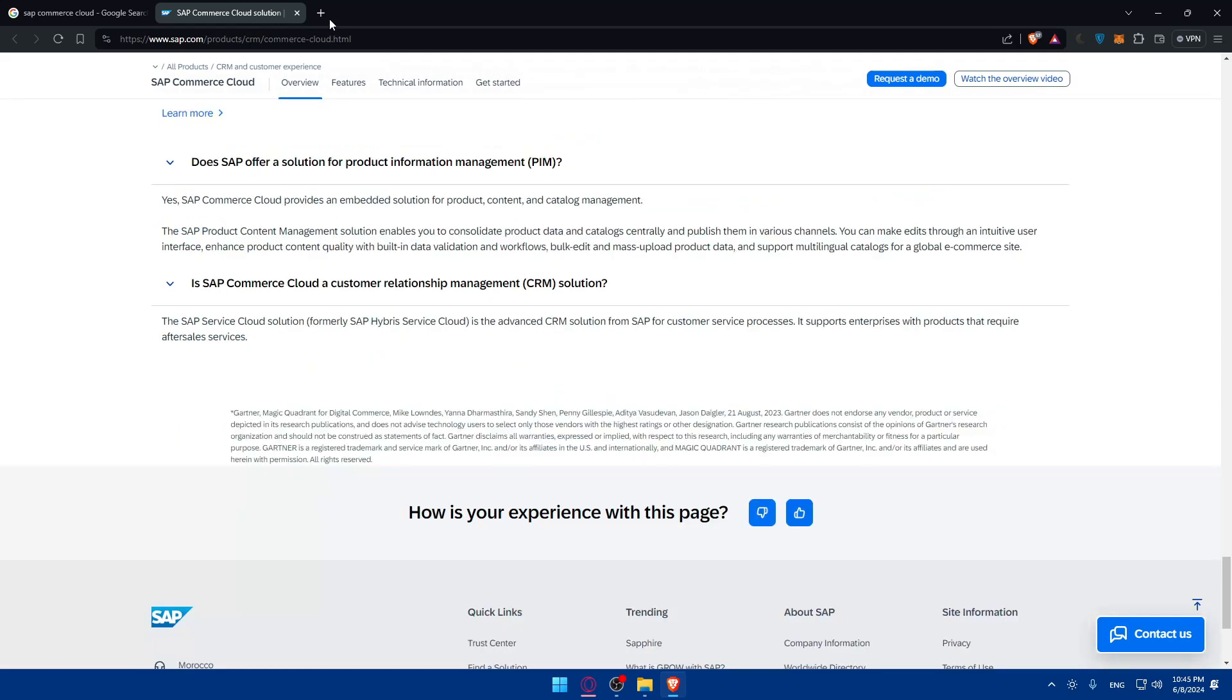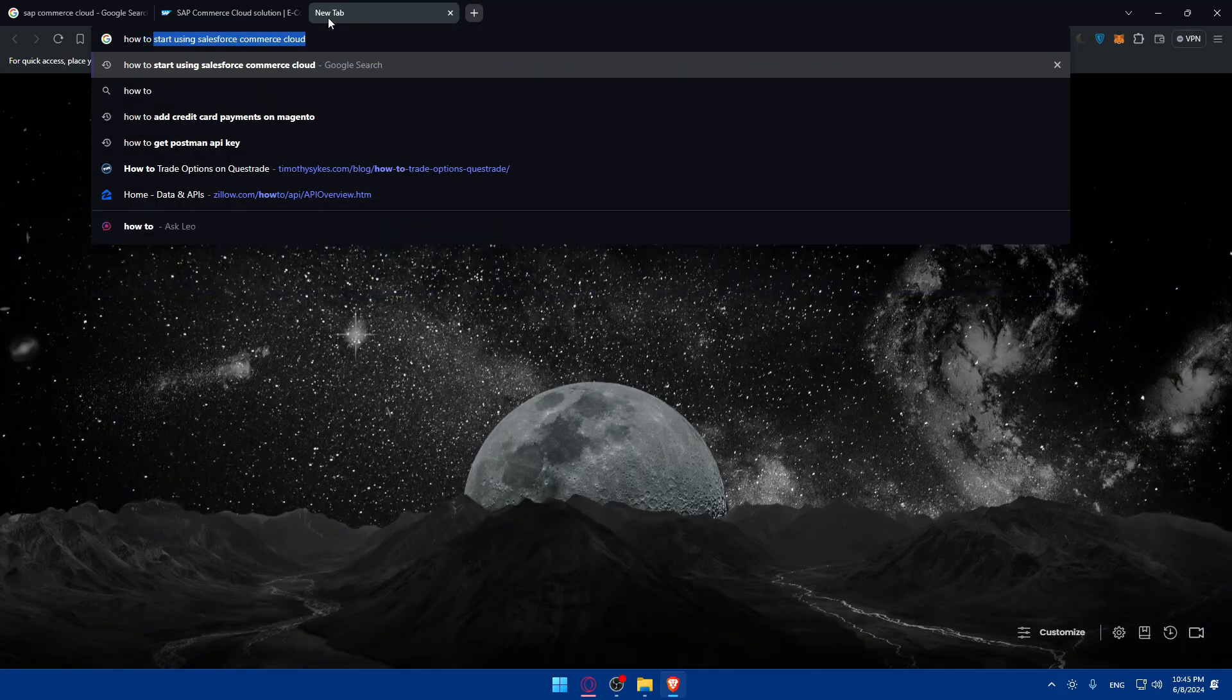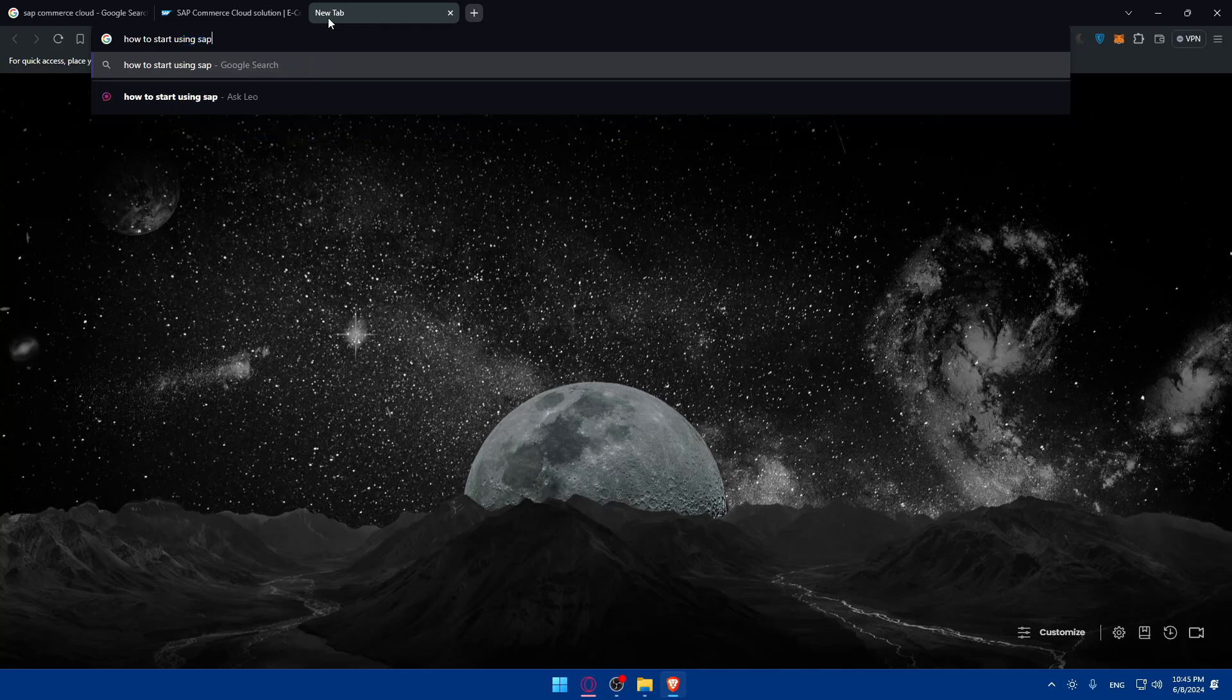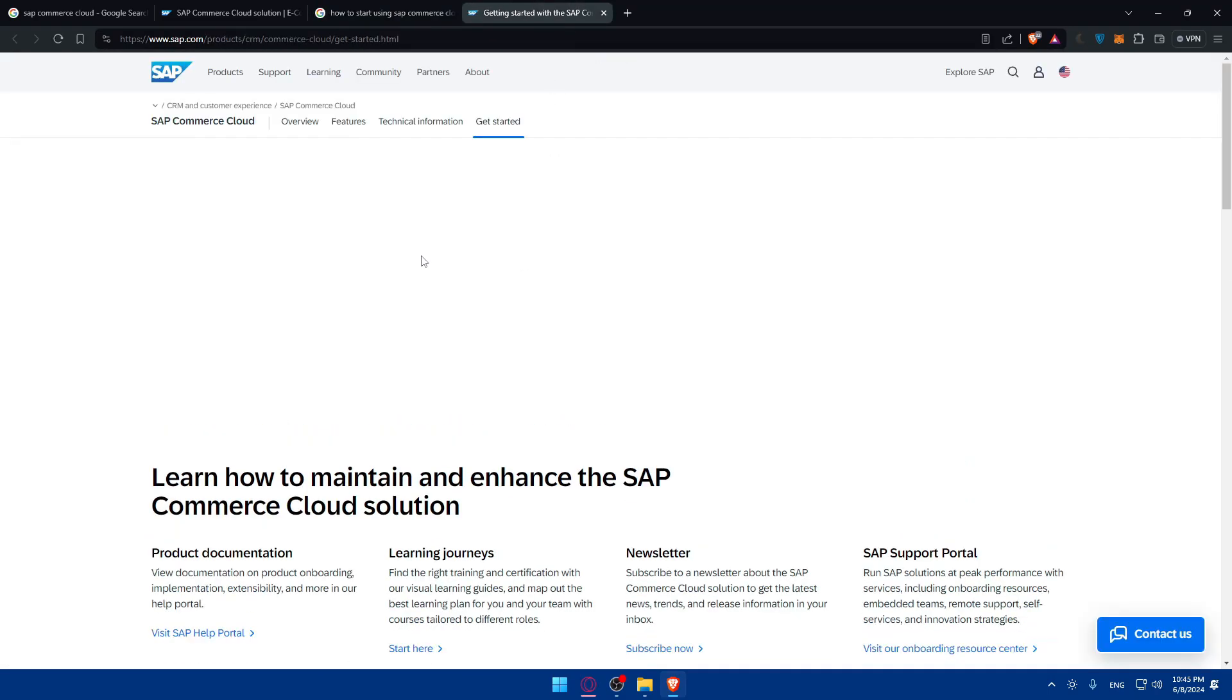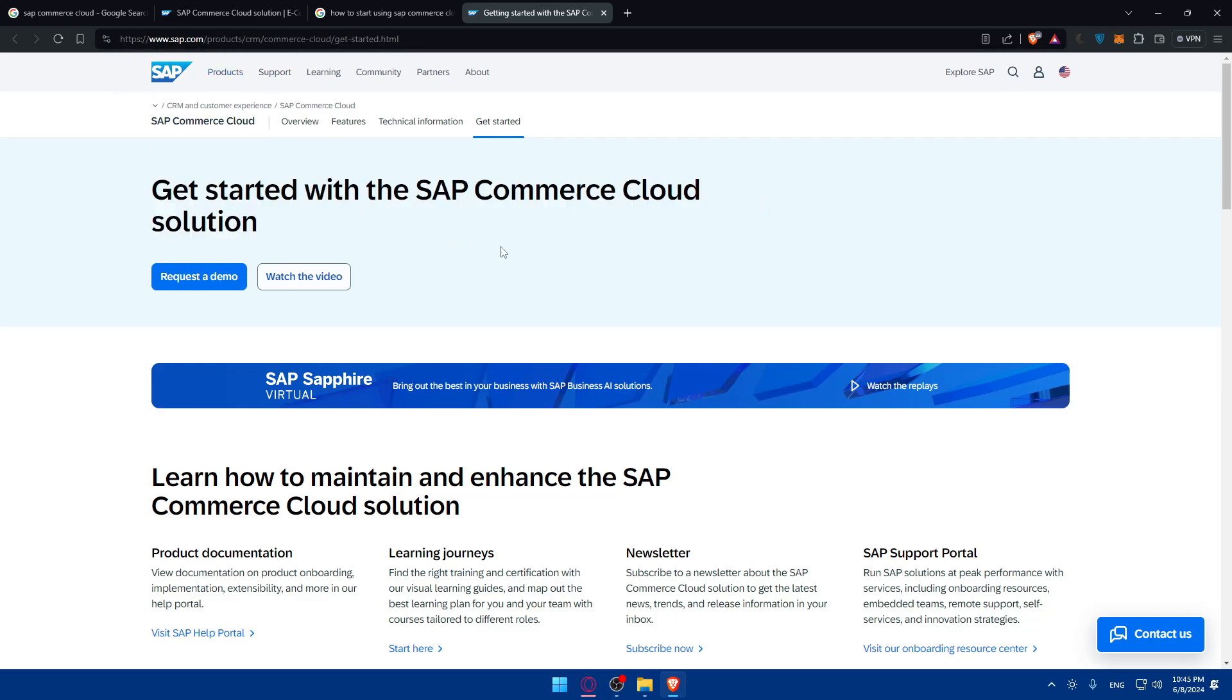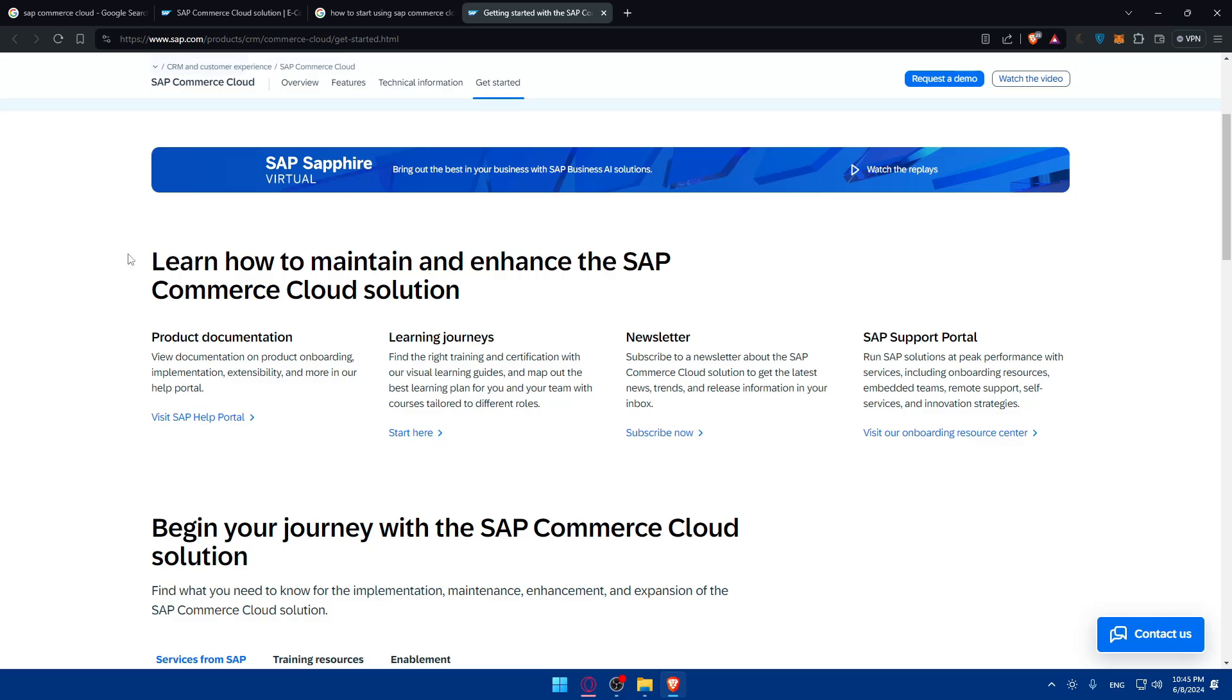I'll just go and look for an article on how to get started. How to start using SAP Commerce Cloud. I'll look for an article. This should be good. Some article provided by SAP. Get started with SAP Commerce Cloud solution. You can watch the video again.